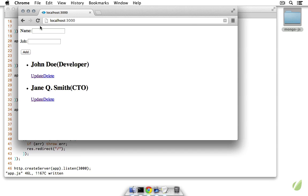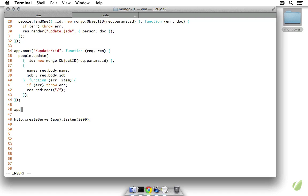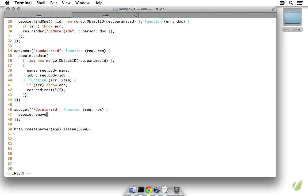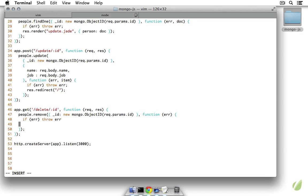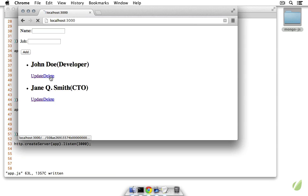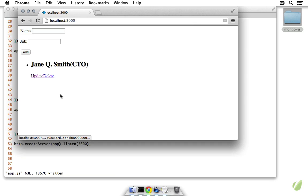So we've done reading, writing, and updating — all that's left is deleting. Let's create our delete route. This is going to be a GET route on /delete/:id, just as with our update routes. In here we run people.remove where the ID equals new mongo.ObjectID, passing it request.params.id. Then in the callback, if there's an error we throw it; otherwise we do response.redirect back to the root route. Let's delete John Doe — and he's gone. We'll delete Jane — and now we have 'no people'.